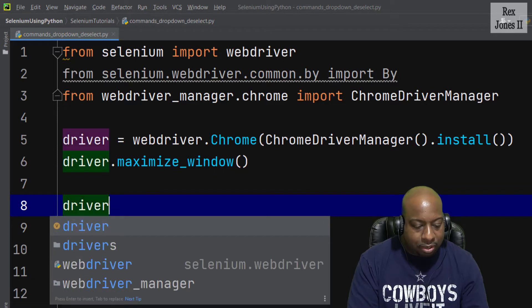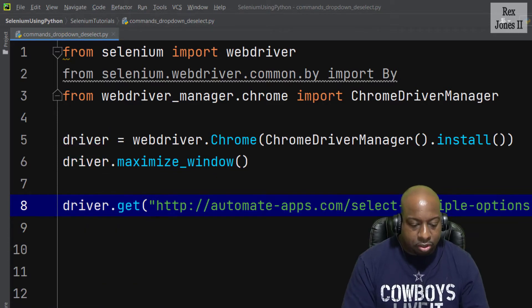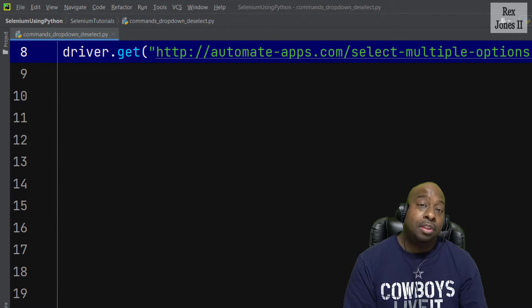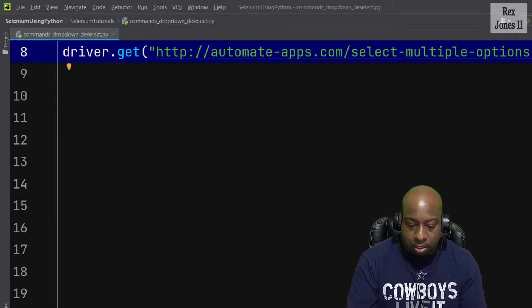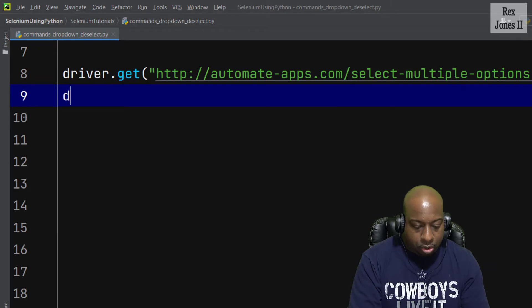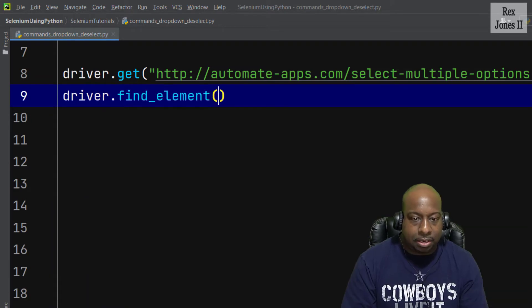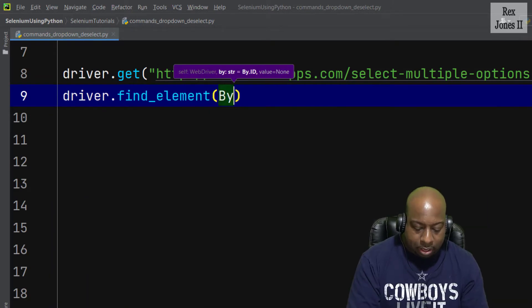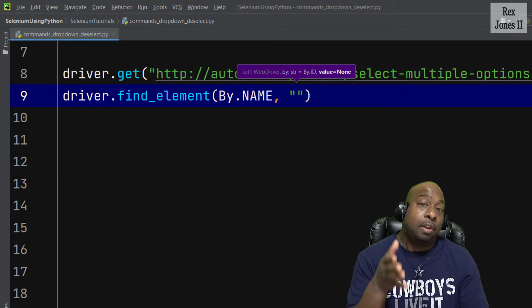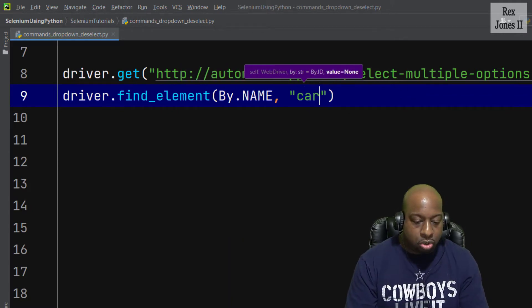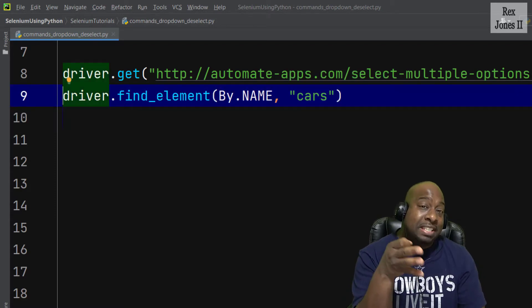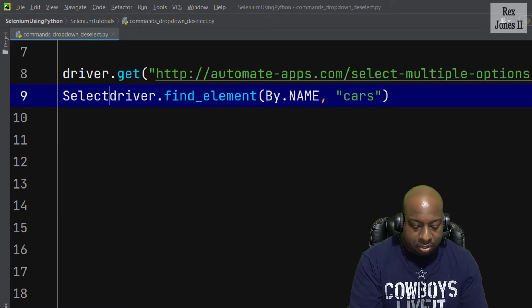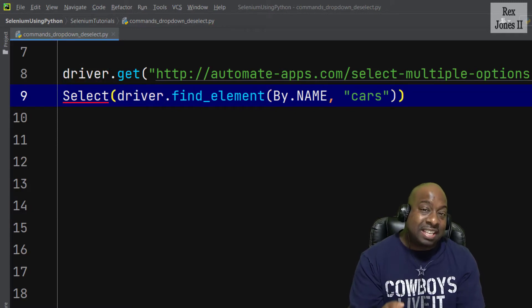Our Chrome browser is maximized. Now let's load the AUT by writing driver.get, then pasting the URL. The next step is to find the element by writing driver.find_element By.NAME.